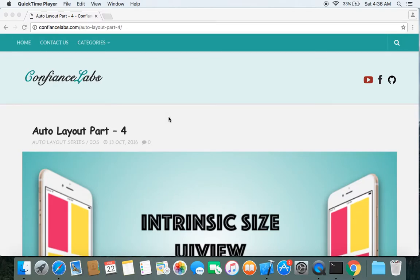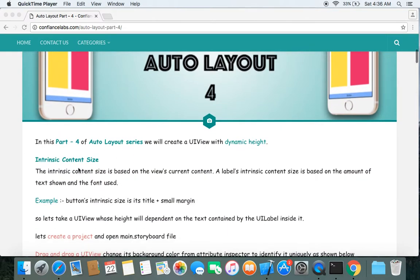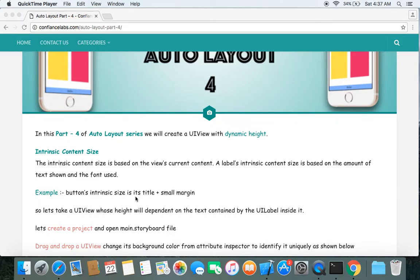Hi guys, welcome to Auto Layout Part 4. In this episode we'll talk about intrinsic size and we'll create a view with dynamic size. The intrinsic content size is based on a view's current content. For example, UILabel and UIButton by default have intrinsic content size. A UILabel's intrinsic size is based on the amount of text shown and the font used, and a button's intrinsic size is its title plus a small margin. We'll place a UILabel inside a UIView and make the view have dynamic height according to the text contained by the label.